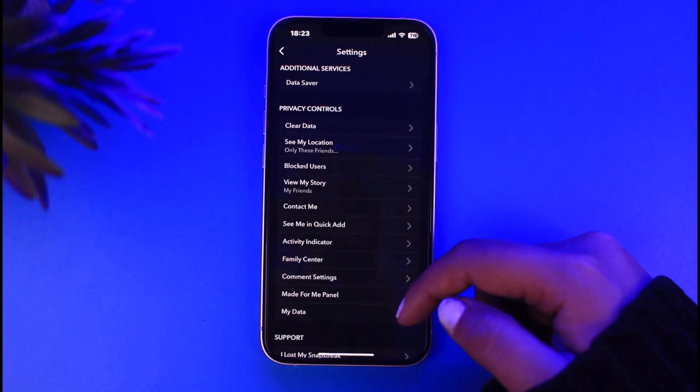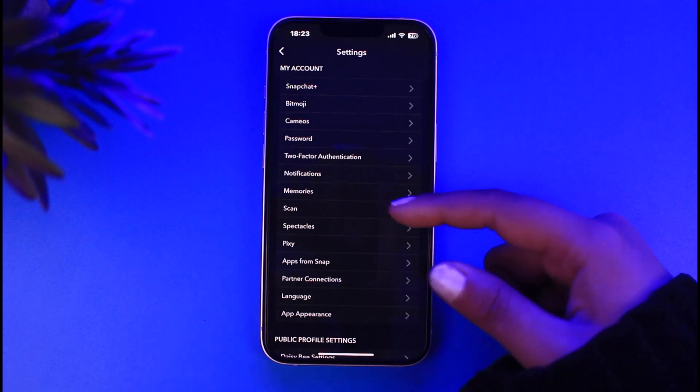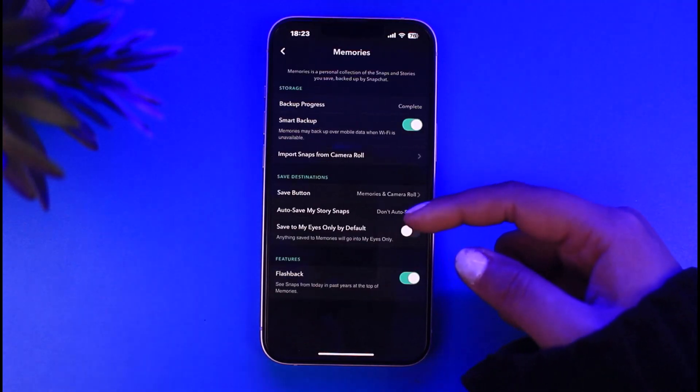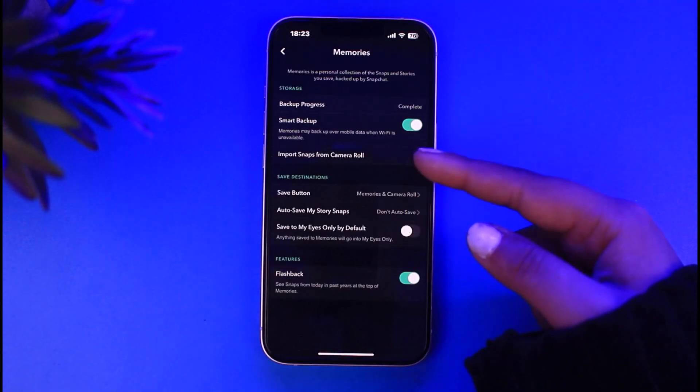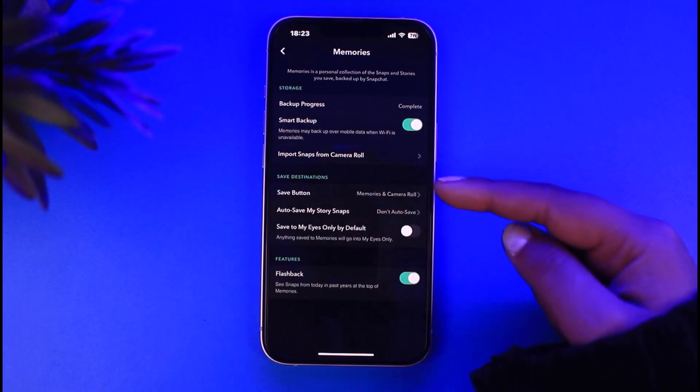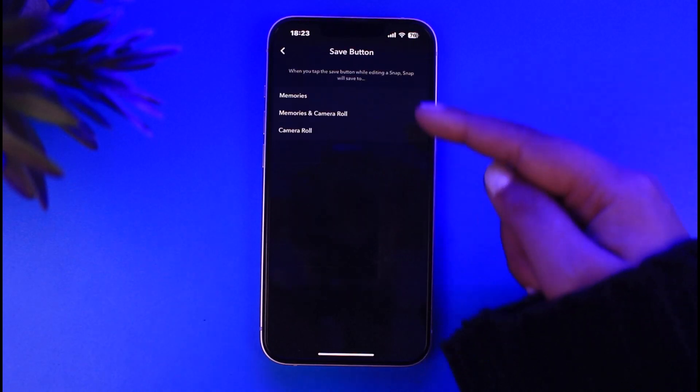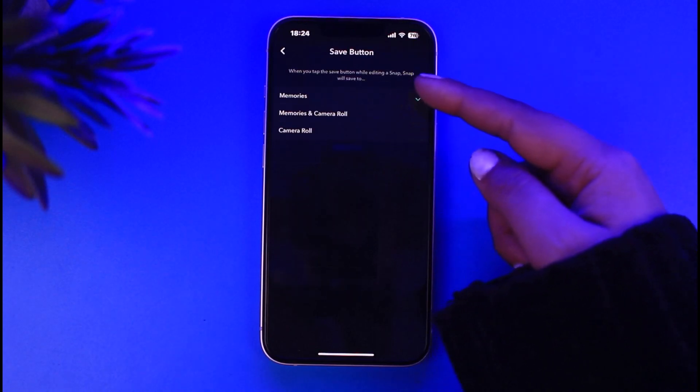Scroll down and tap on this option of Memories which you will find from those list. So simply go ahead, tap on this Memories option now, and here in this section you're going to see the save destination right.